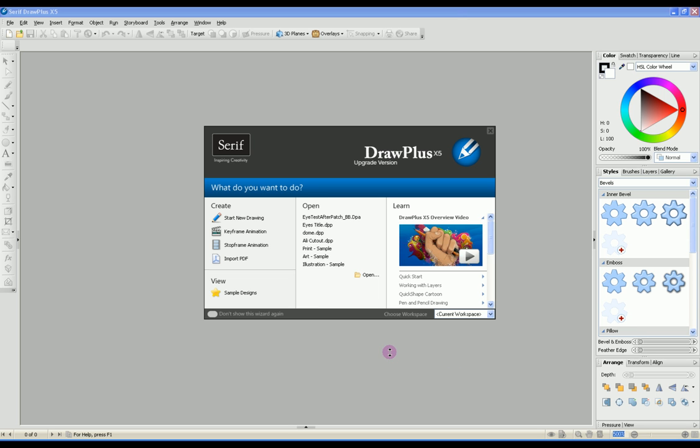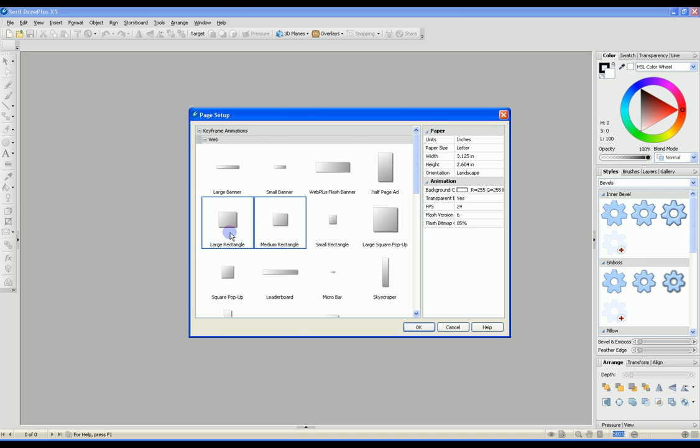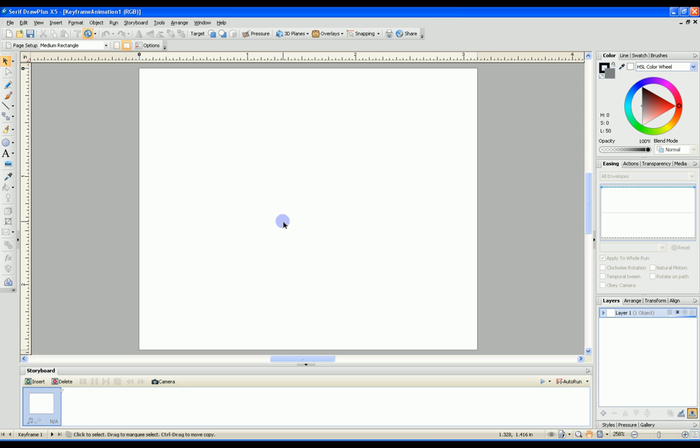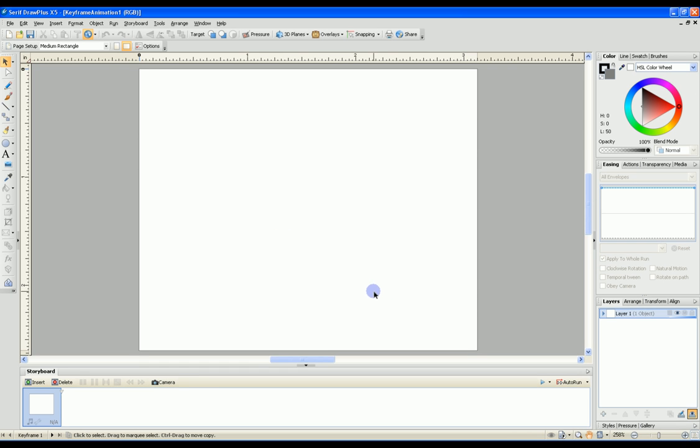To create your movable eye, start your Draw Plus application and select a keyframe animation. Select a medium rectangle which is plenty big enough for most eyes. We now have our work area and our first layer.